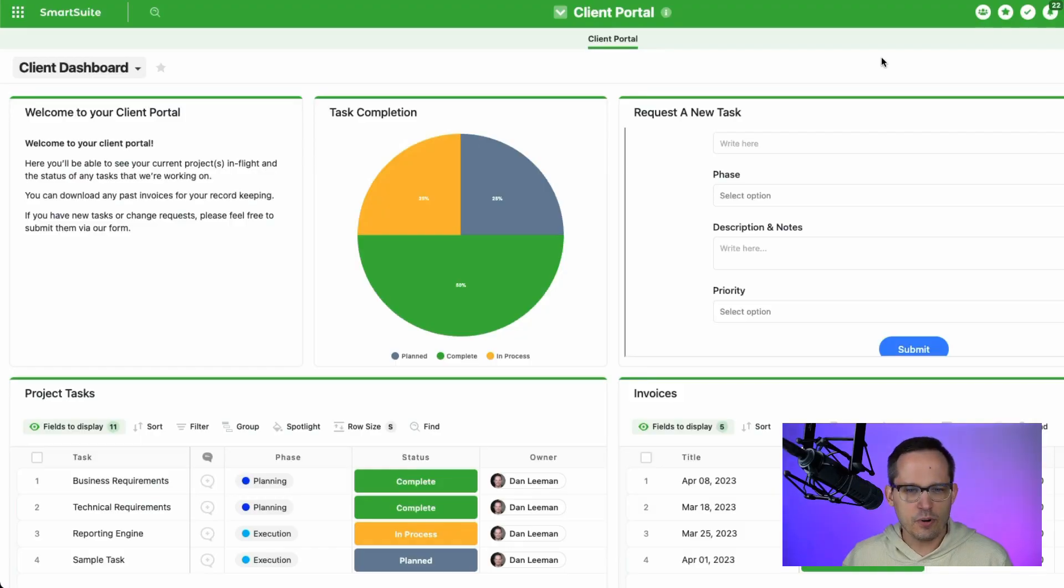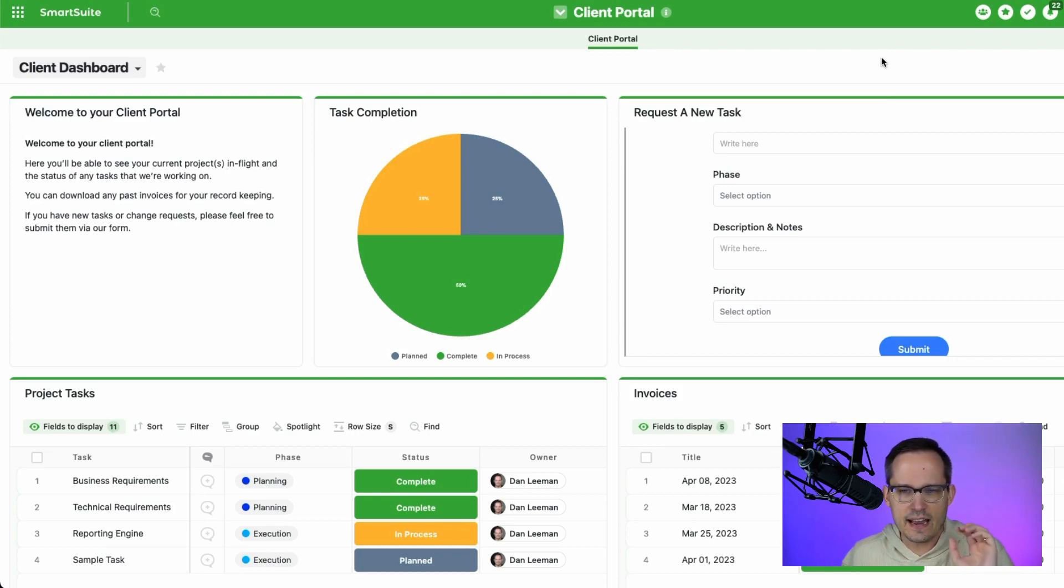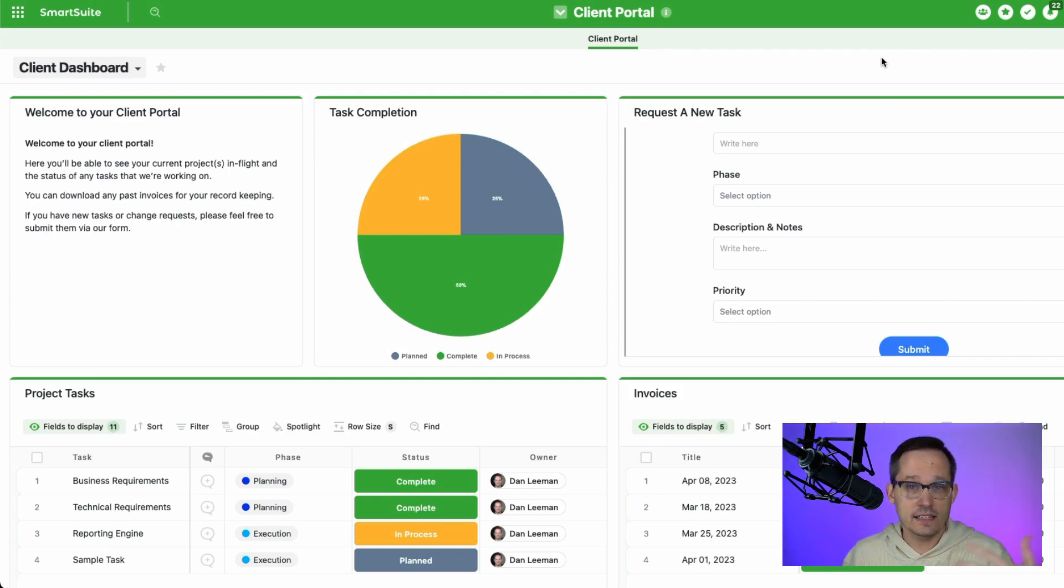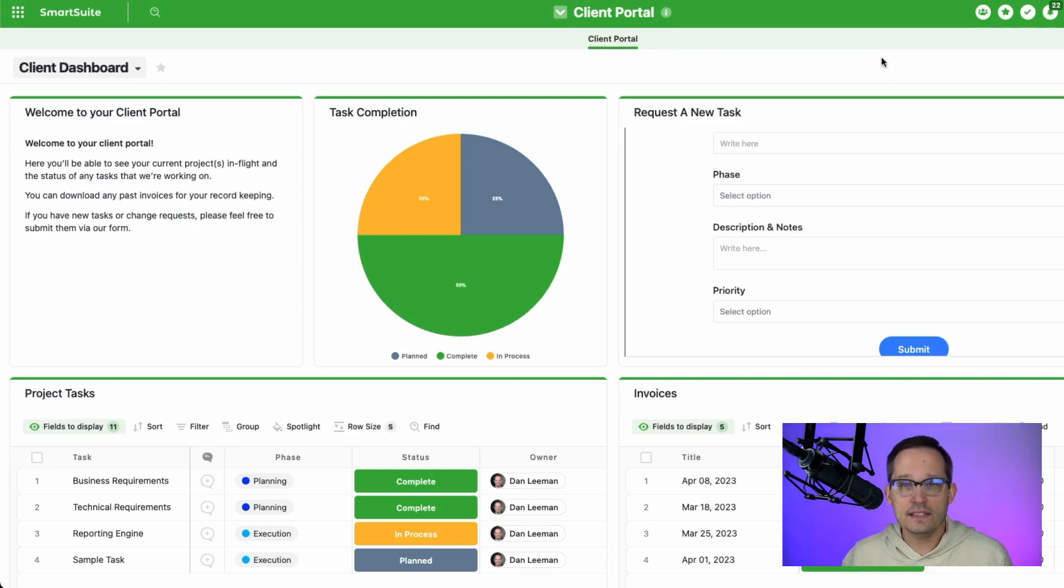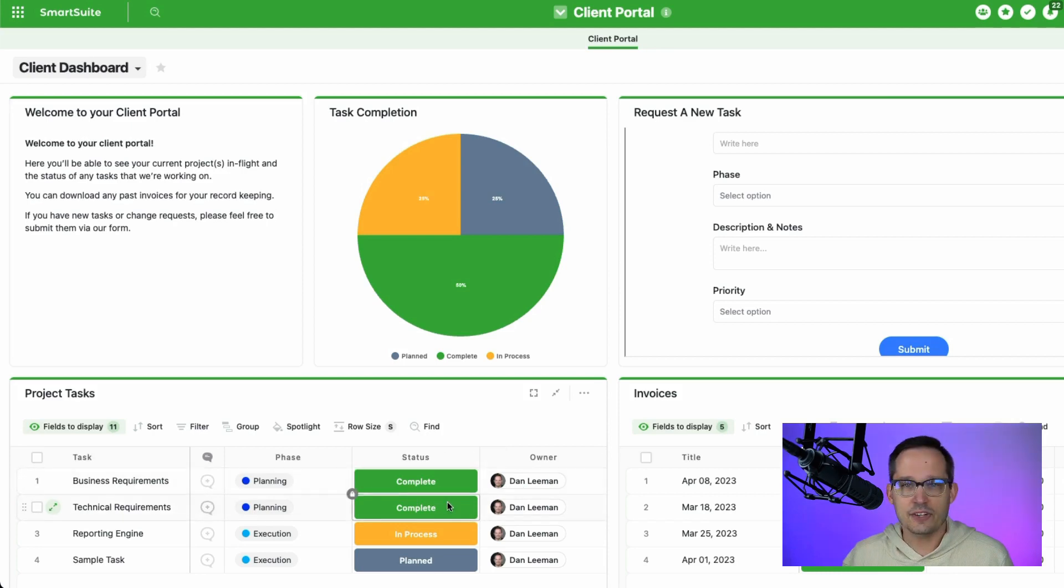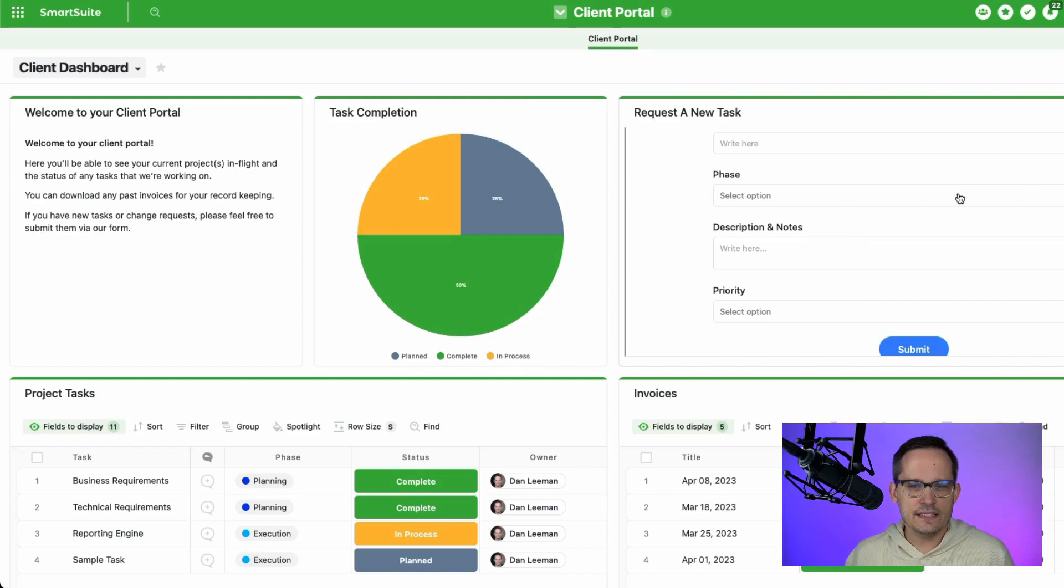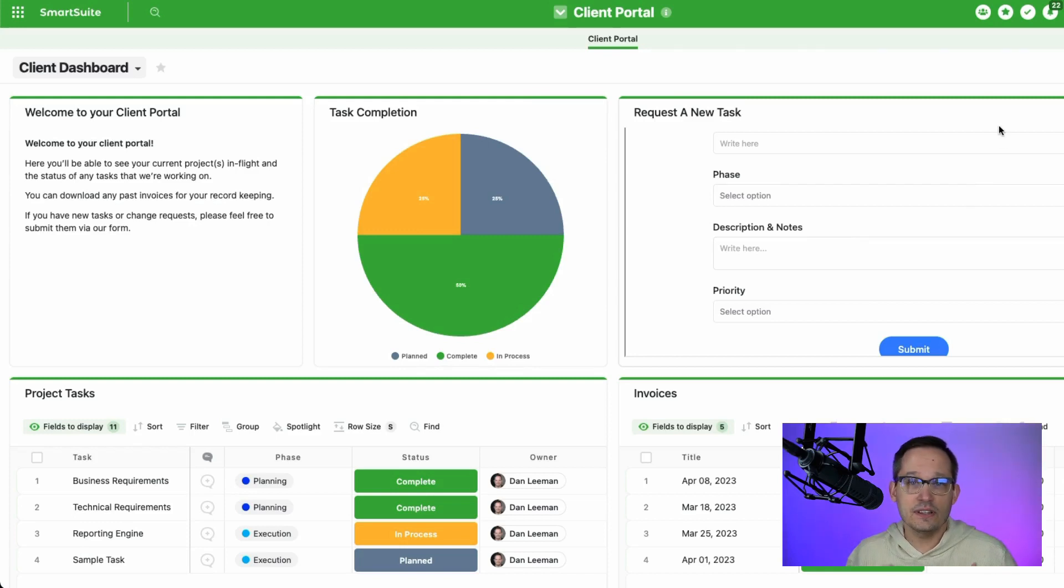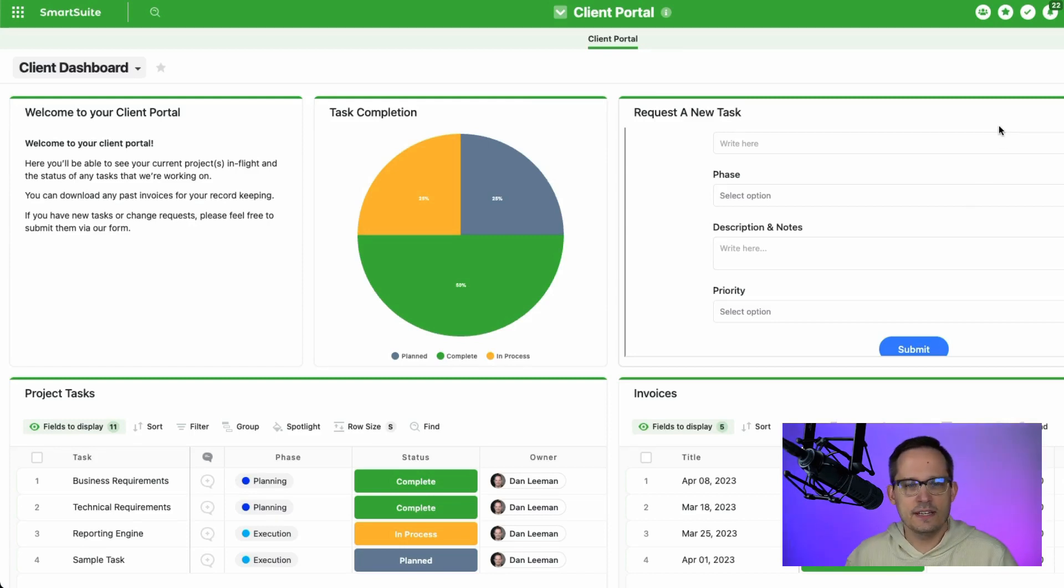If we take a look at the client portal that we built, I made a couple of tweaks here, but the idea is that I'm logged in as a client who has that guest access. And because they have guest access, they can only see these records that are assigned to them. They can't actually edit records. They can't create new records. And this is a little bit of a workaround to still let them be able to interact and participate with us.